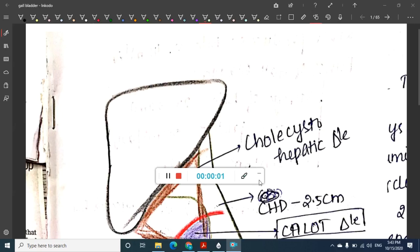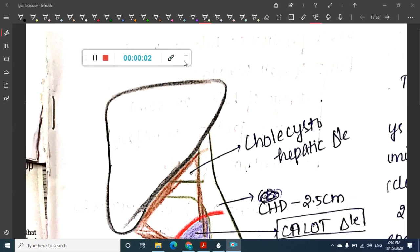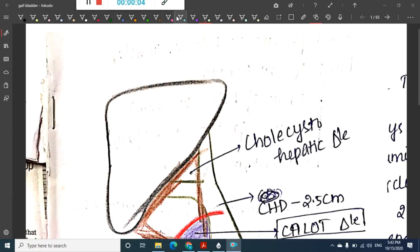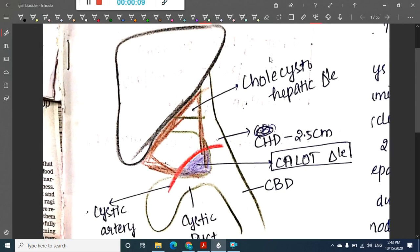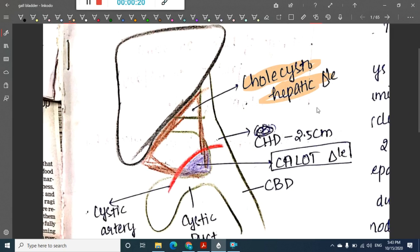Hello friends, welcome to a new chapter. Today we are going to learn some important points about the gallbladder. The first important things in the gallbladder are the Calot's triangle and the cholecystohepatic triangle — two triangles which are very important in gallbladder surgery.